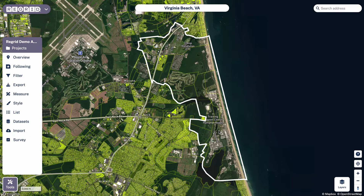Welcome to the ReGrid Property App. Today we're going to walk through the export tool. Many of our users reach a point where they want to pull ReGrid's data into their own applications, whether that's pulling property data via spreadsheet into Excel or pulling data as a spatial format into a GIS or mapping tool. And export will help you get there.